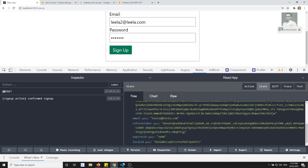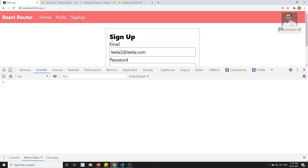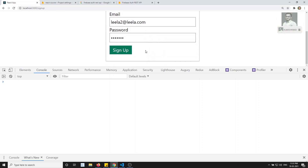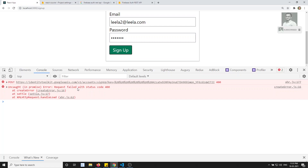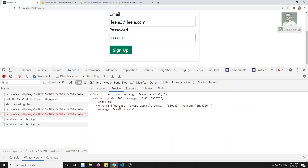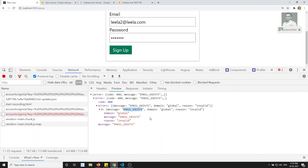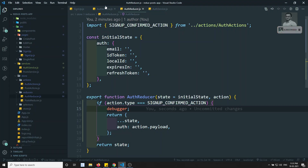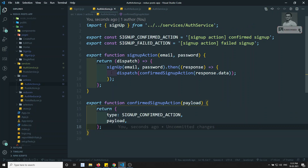We are successfully able to save the token and everything in the store. Now if I try to sign up with an already existing email, I get an error: request failed with status 400. We can see the 400 in the network and the message EMAIL_EXISTS. How we can catch this error through the Redux store and show a validation error in the UI — we'll see that in the next video. If you have any doubts or suggestions please post comments below, and if you like this video please subscribe to my channel. Thank you.